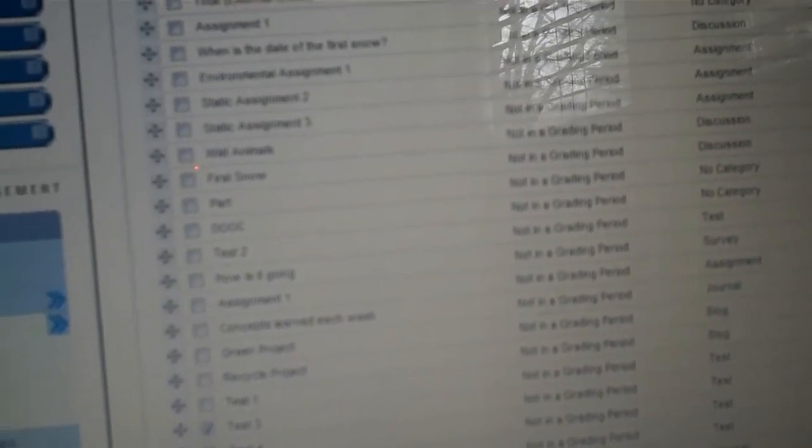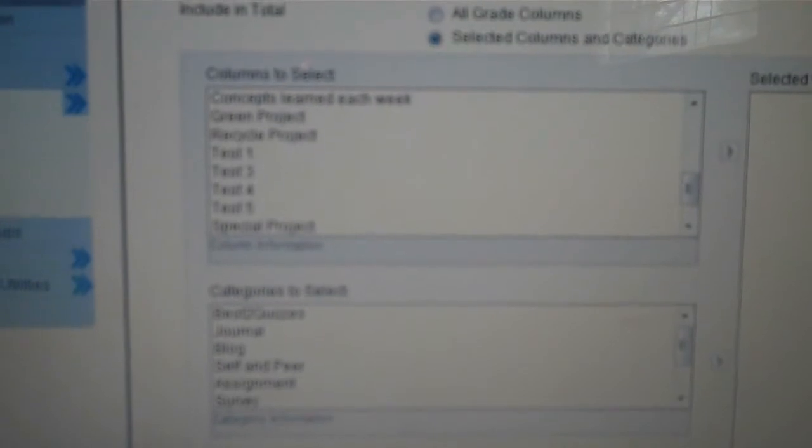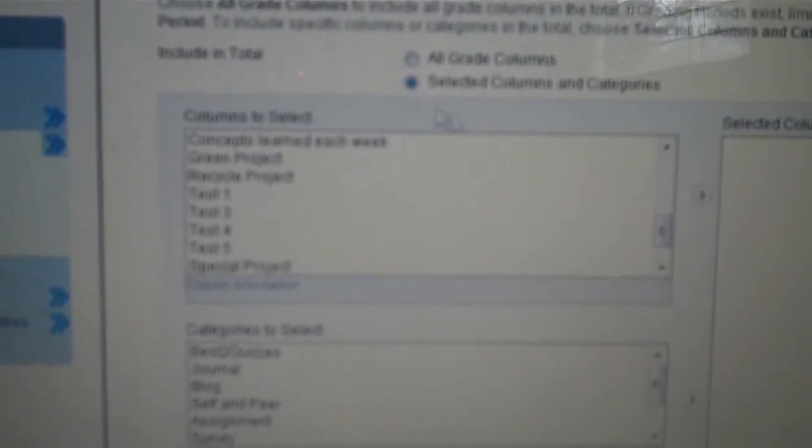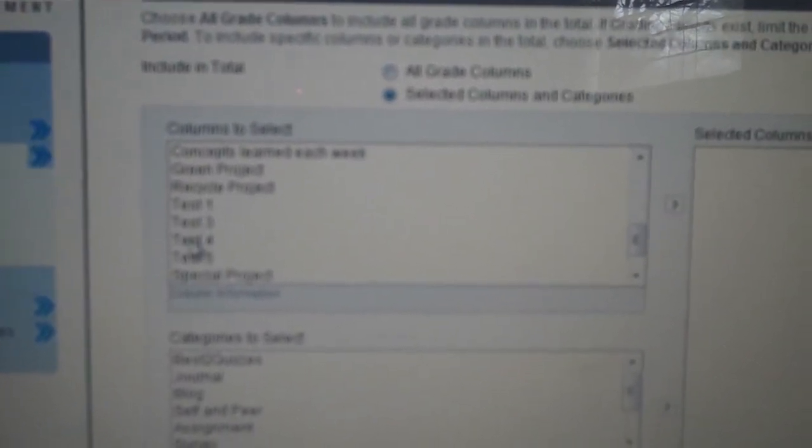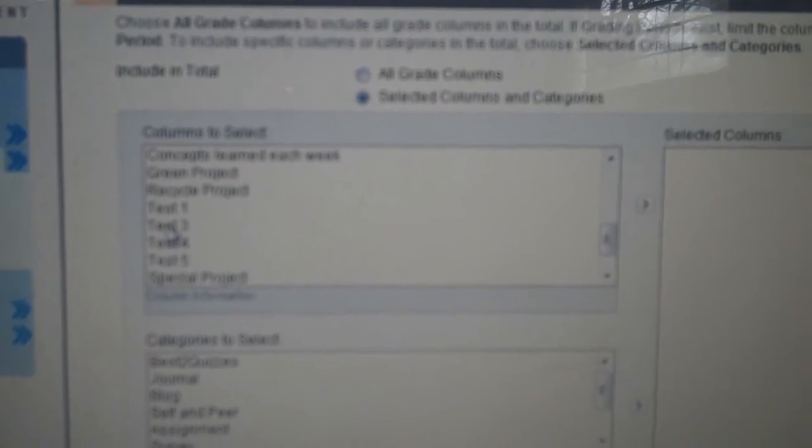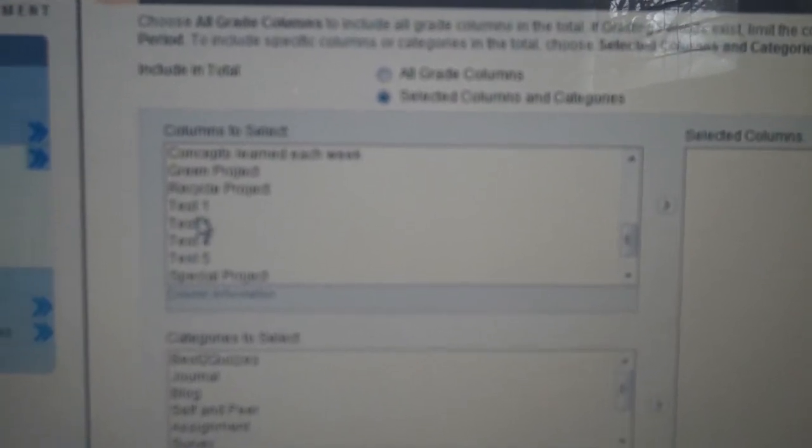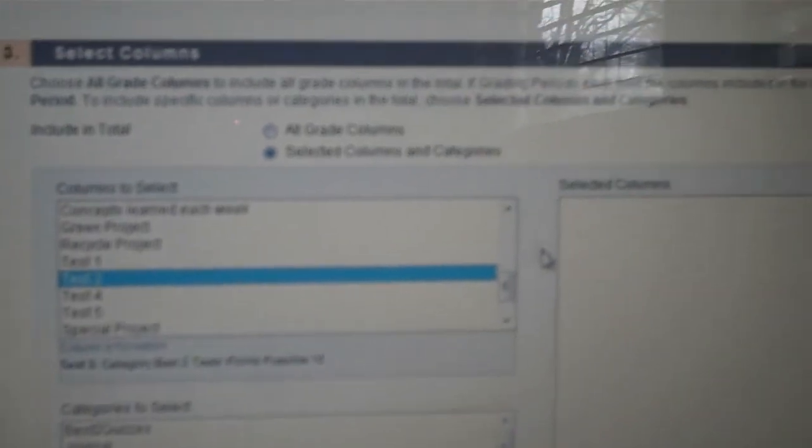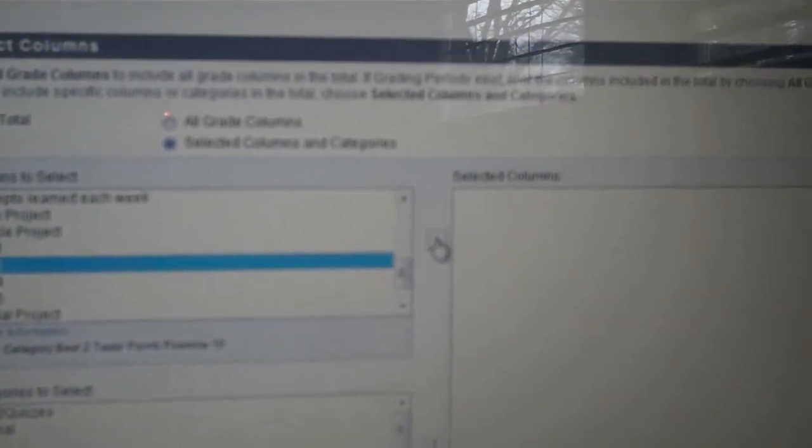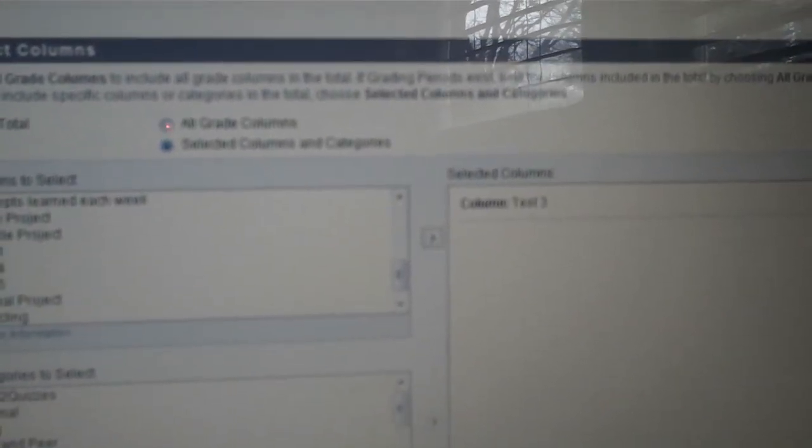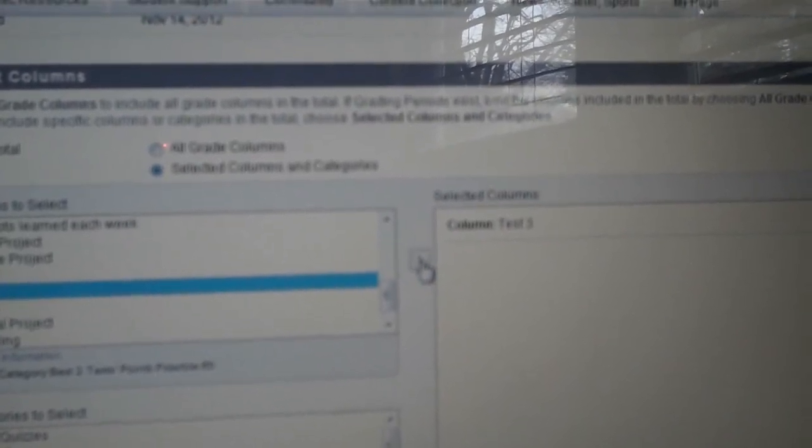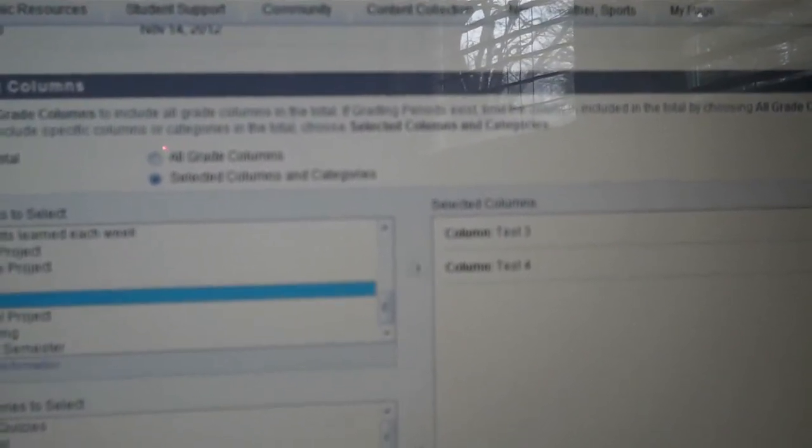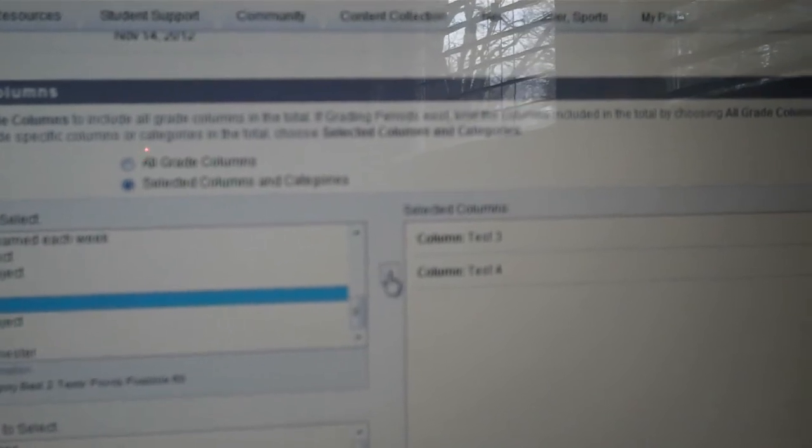And then we'll scroll down and create Total Column. I will now go down to Include in Total, Select Columns. So click Select Columns and Categories and select Test Three and bring that over to the other side. Test Four, bring that over to the other side, my Selected Columns, and Test Five, and bring that over to the other columns.